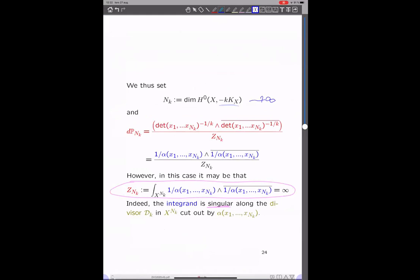If we still use notation alpha as the determinant to the power 1/k — which is now an anti-canonical object — then we can write the density of the probability measure as the inverse of alpha. But there is one issue: the normalizing constant, the total integral, may very well be equal to infinity, because alpha will have a zero locus. There will be a divisor cut out by alpha, and if that is too singular, then we're in trouble.